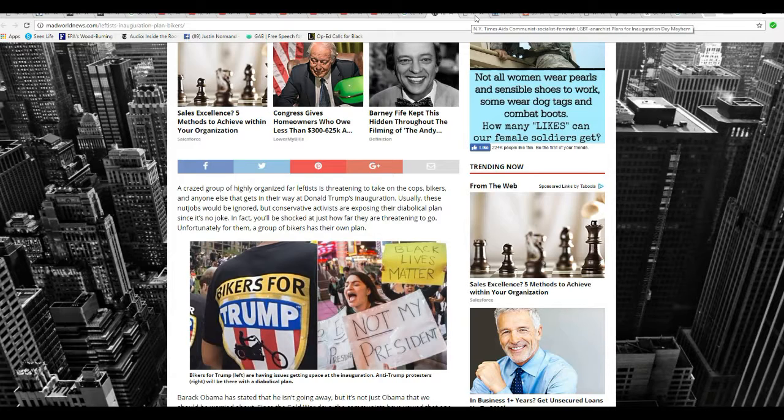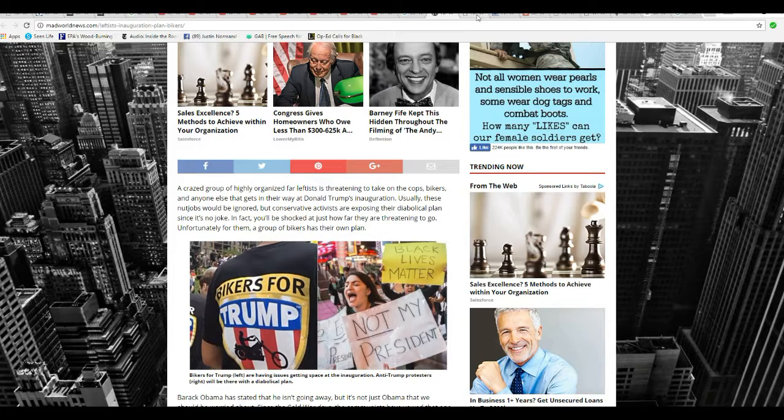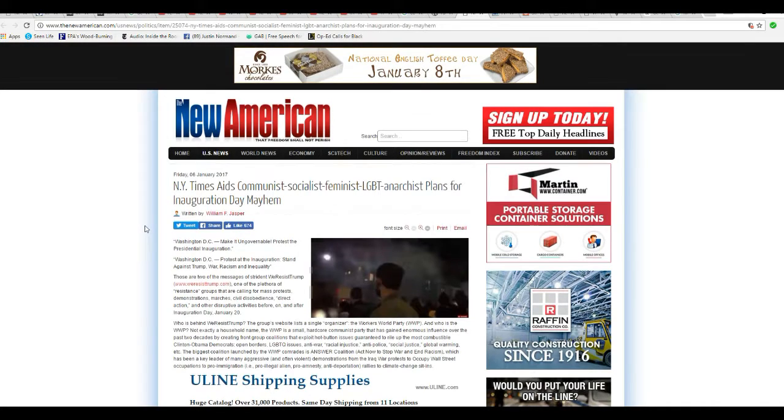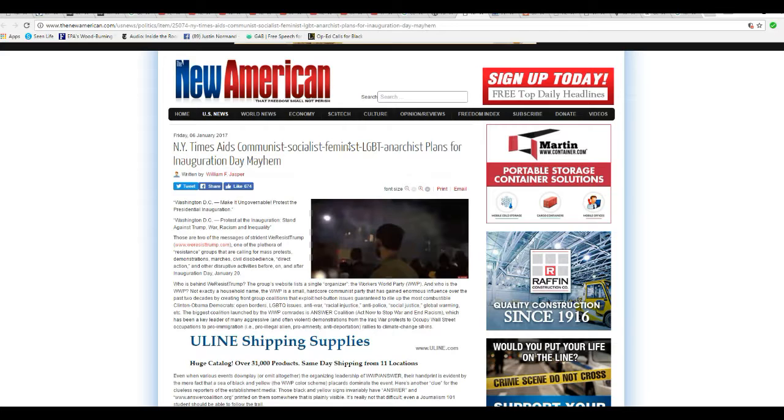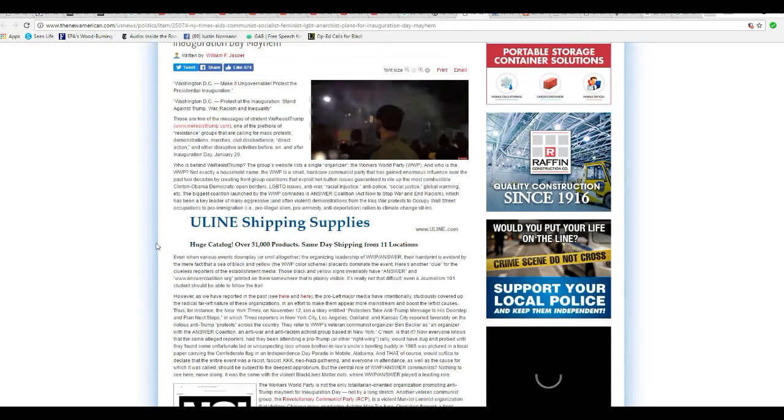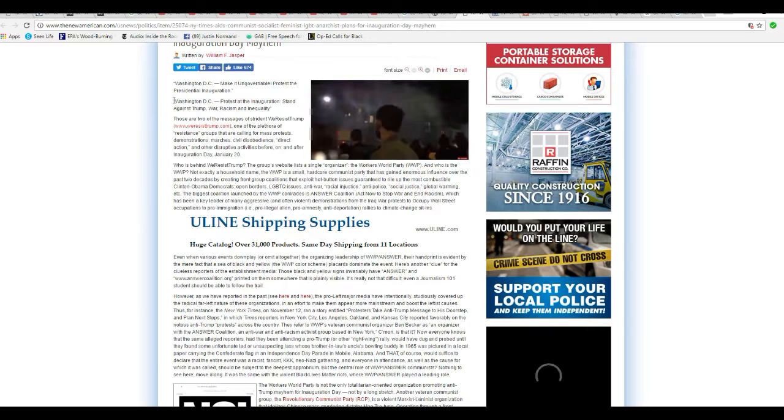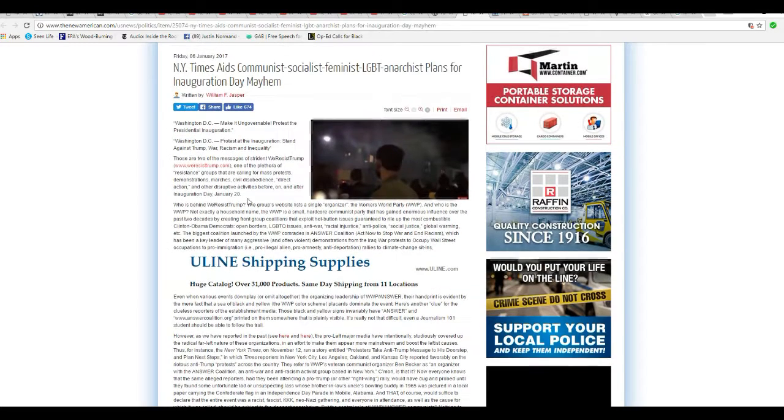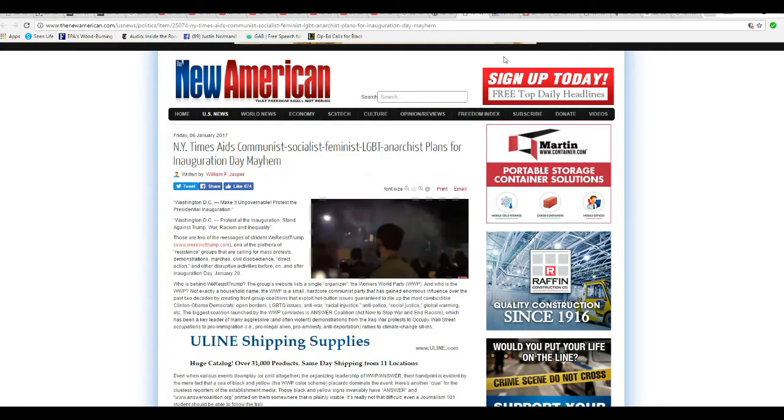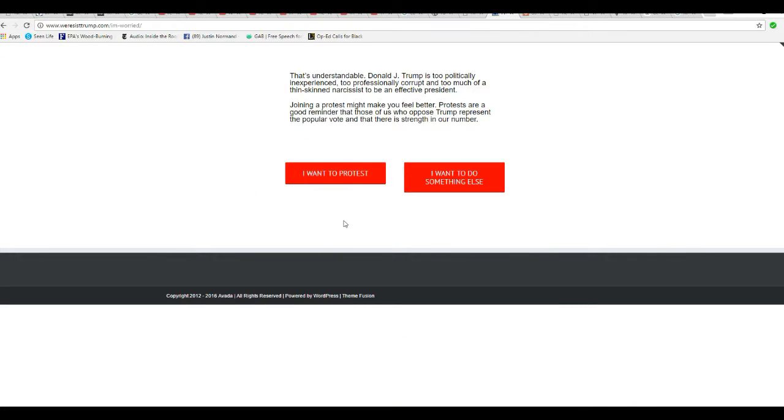Third, these communists that I show you are traitors to this country. I don't care. I'm stating it. They are traitors. This is sedition, possibly even treason. I guess treason is where you sell out your country in wartime to an enemy. So it might not be treason, but it's definitely sedition. New York Times aims communist, socialist, feminist, LGBT, anarchist plans for Inauguration Day mayhem. New American. Making ungovernable protests for Inauguration Day, Washington, D.C. Protests for Inauguration Day against Trump, war, racism, and inequality. So, New American is being pretty mild compared to what I'm saying. So I'm thinking they may attack, and they've said it in their own words, they intend to attack cities, they intend to attack even small towns.